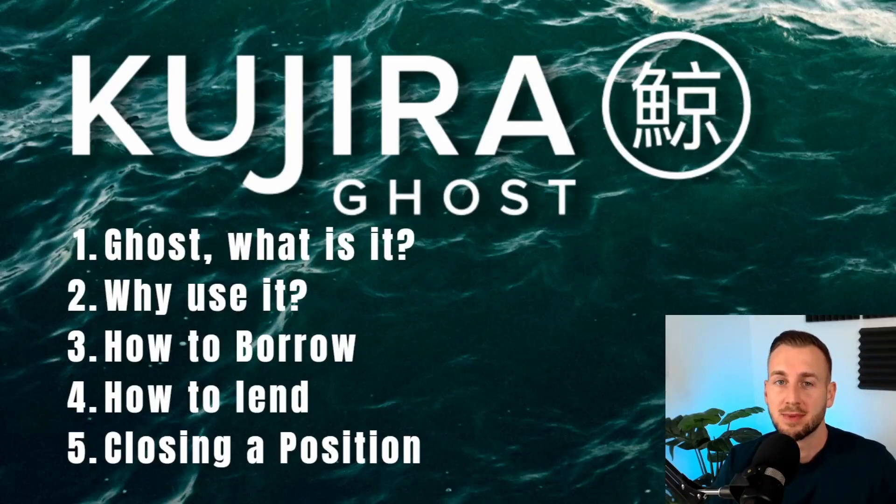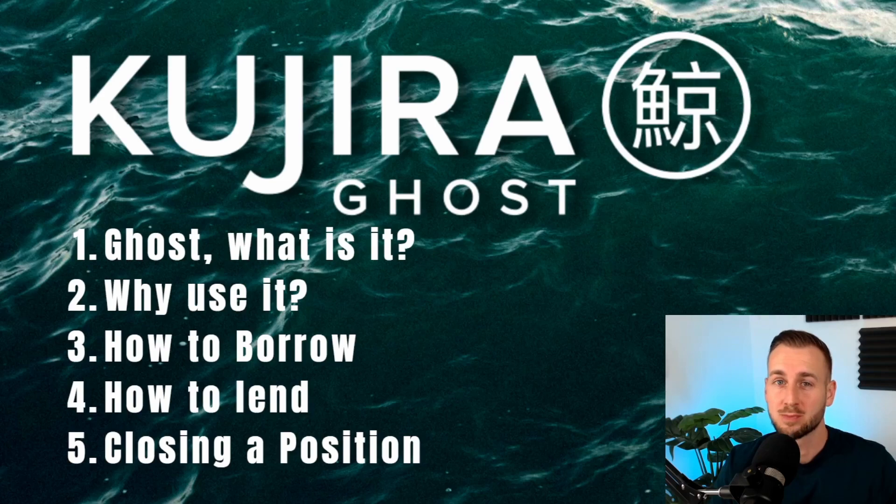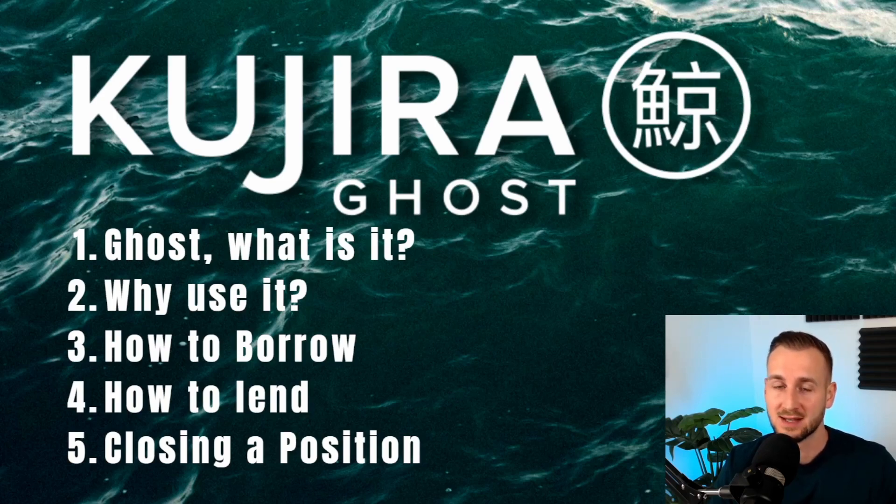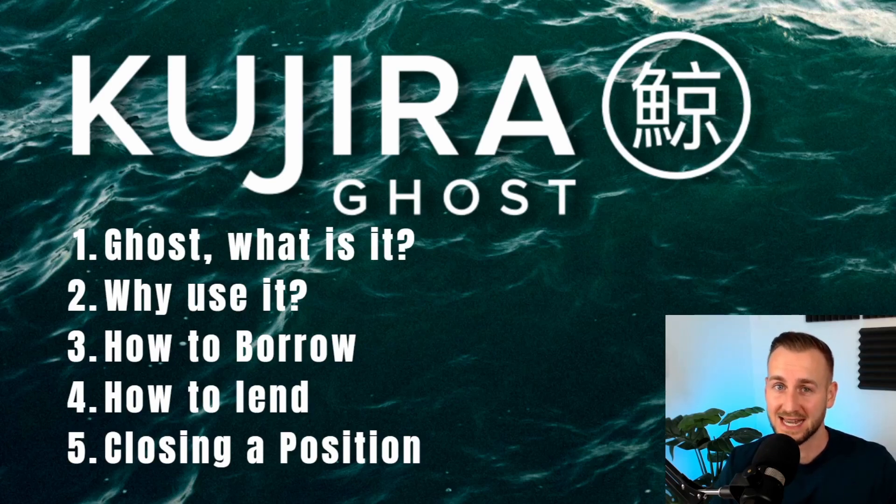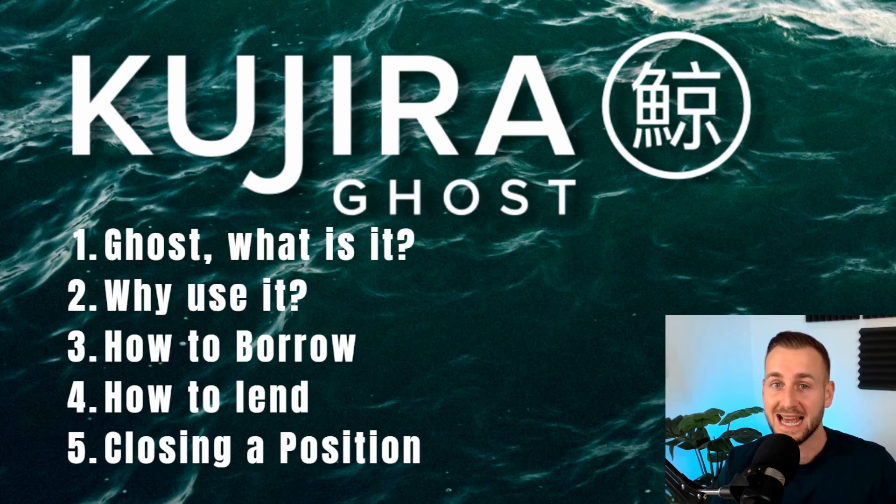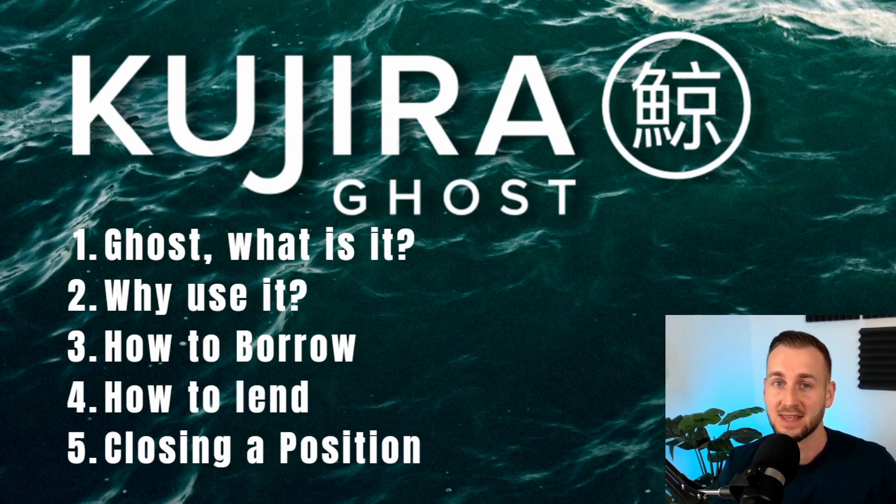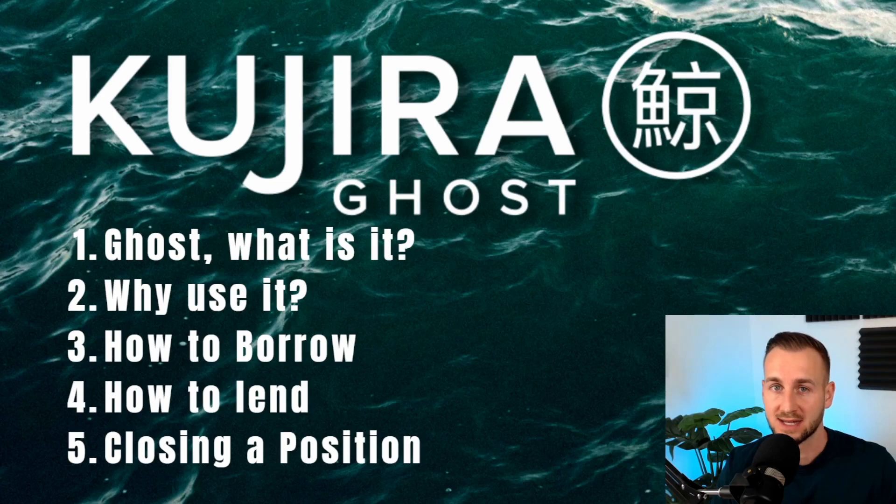You may have recently heard about Kujira, got interested in this protocol but not understood exactly what it does. There's many facets of Kujira and Ghost is just one of them that we're explaining today. It's a money market that brings together borrowers and lenders with the ability to earn interest.